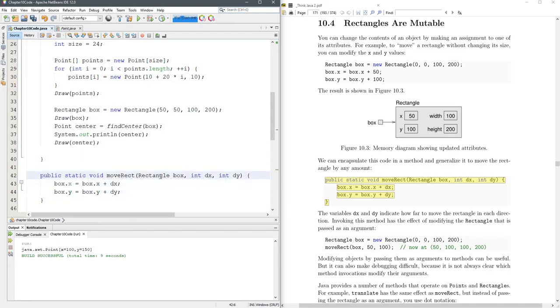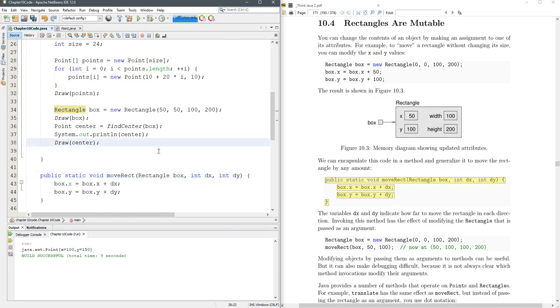It's going to take a rectangle and an amount of change in d, so dx is the amount to shift it horizontally, dy is the amount to shift it vertically. Remember y's always start zero at the top and then they increase going down when we make the graphics.